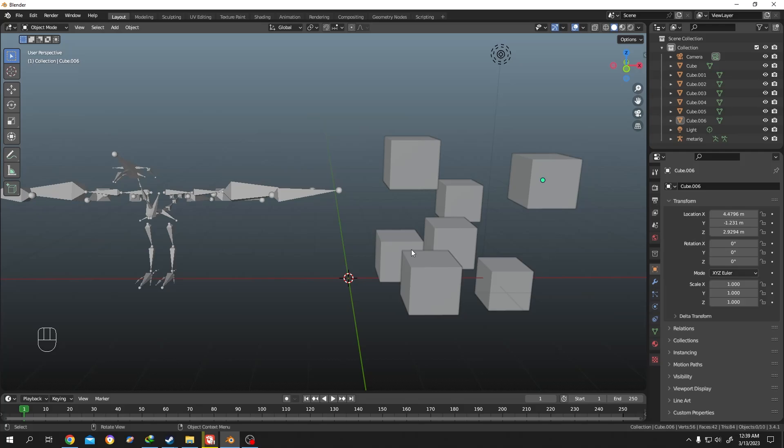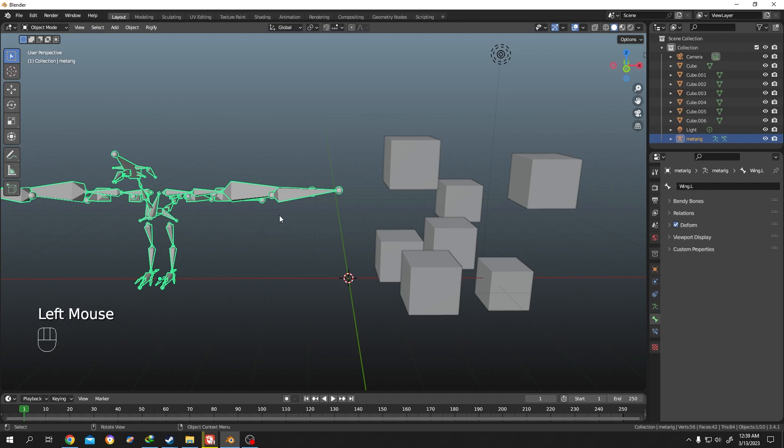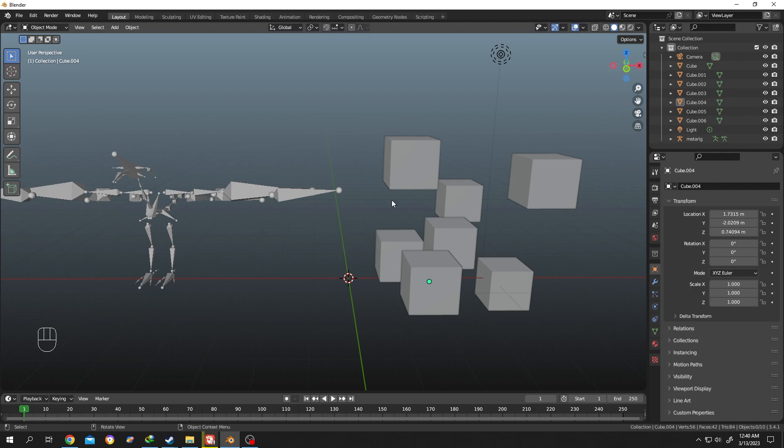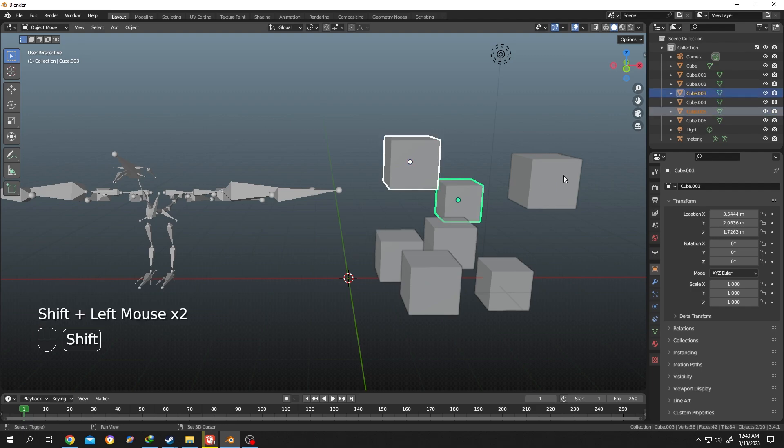As you can see, we have several objects here and on our left side we have a rigged armature. Suppose you want to rename all of these objects at once. For that, select all of the objects - hold shift and select them.